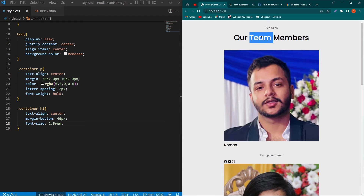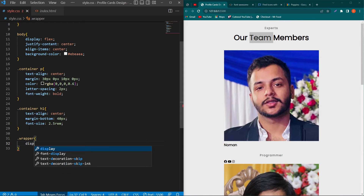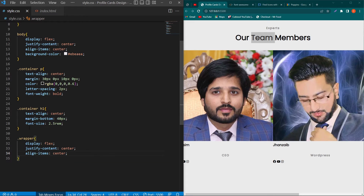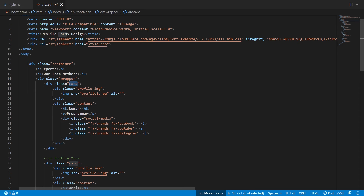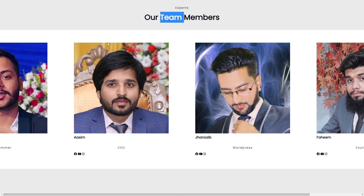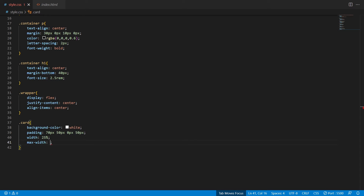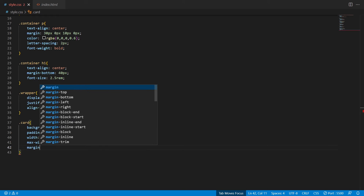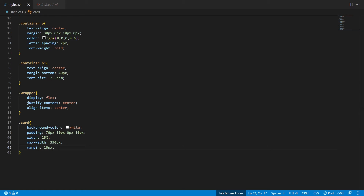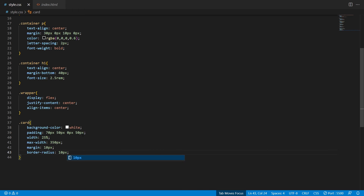For the wrapper class, add display flex, justify-content center, and align-items center — now all cards appear on the same line. For the card class, add background-color white, padding-top 70px, padding right 50px, padding-bottom 0, padding-left 50px, width 25%, max-width 350px, margin 10px on all sides, and border-radius 10px.